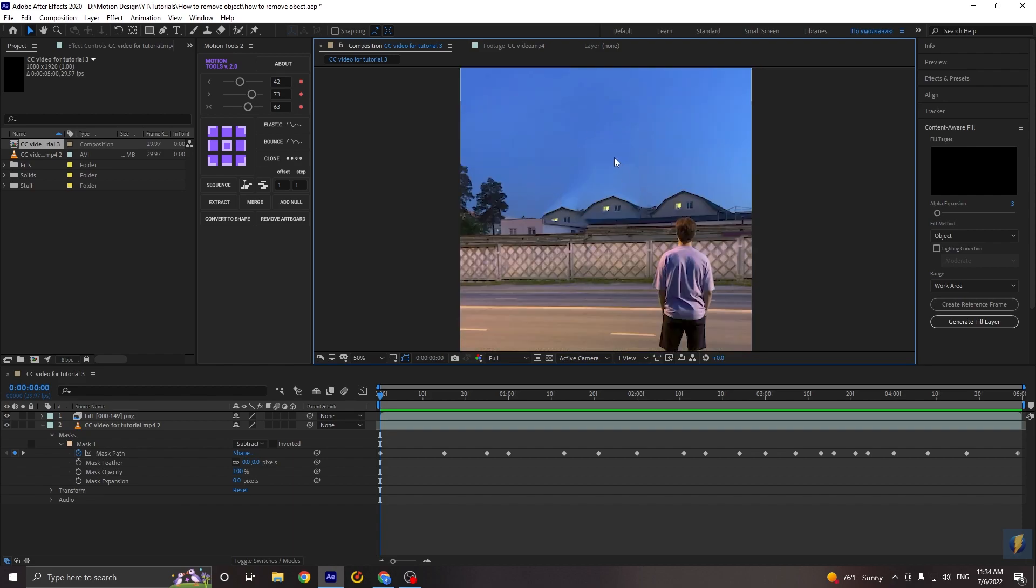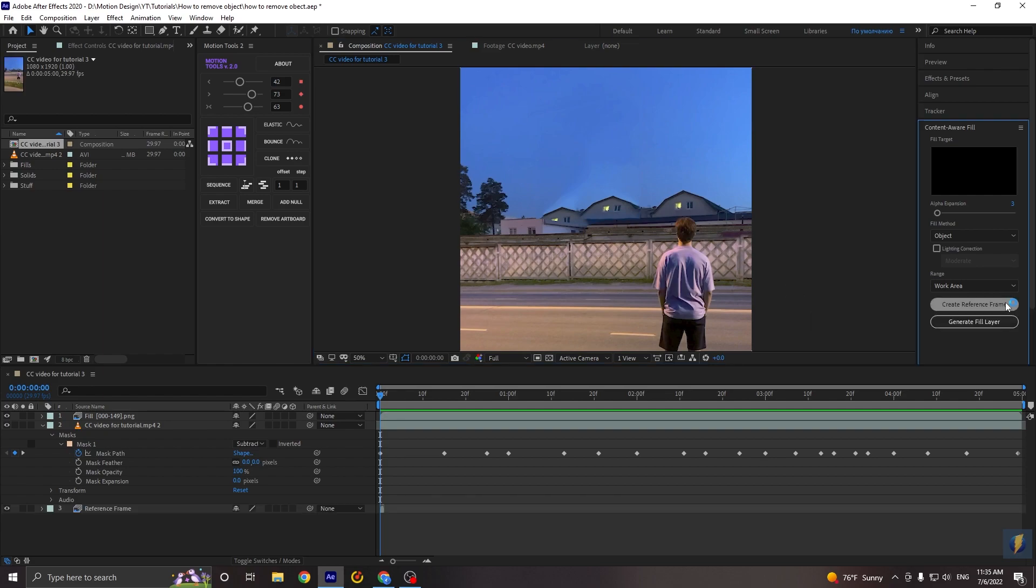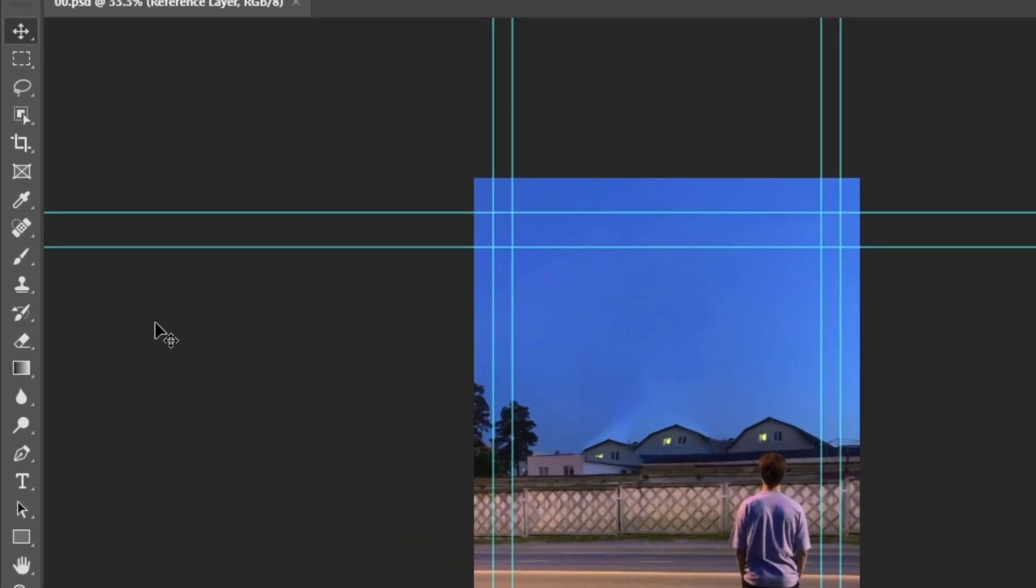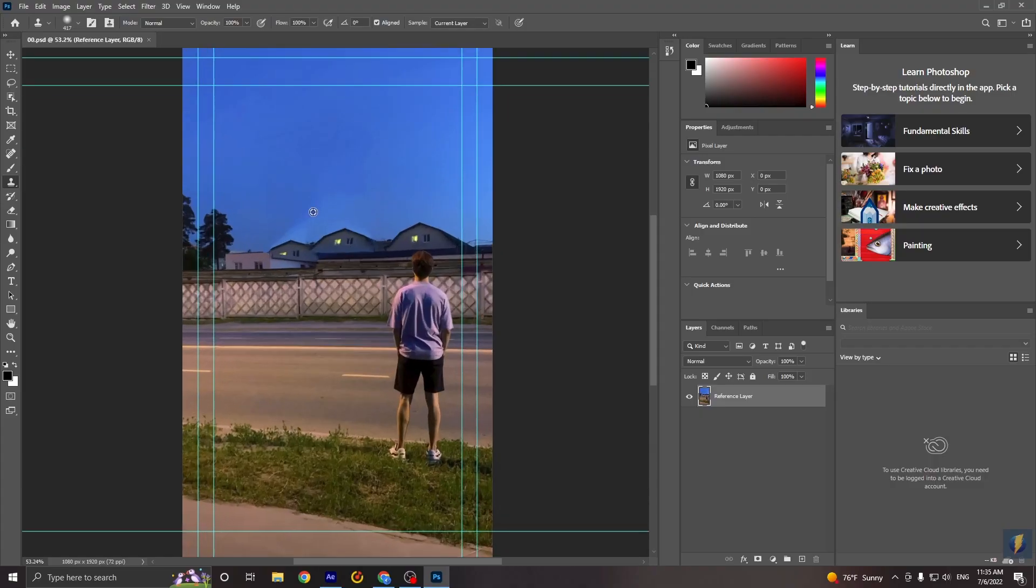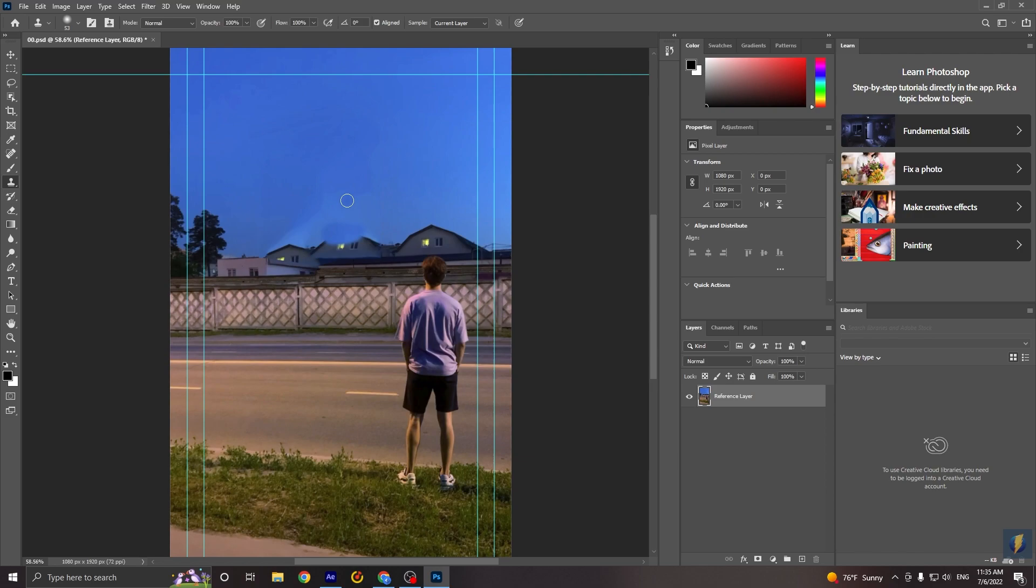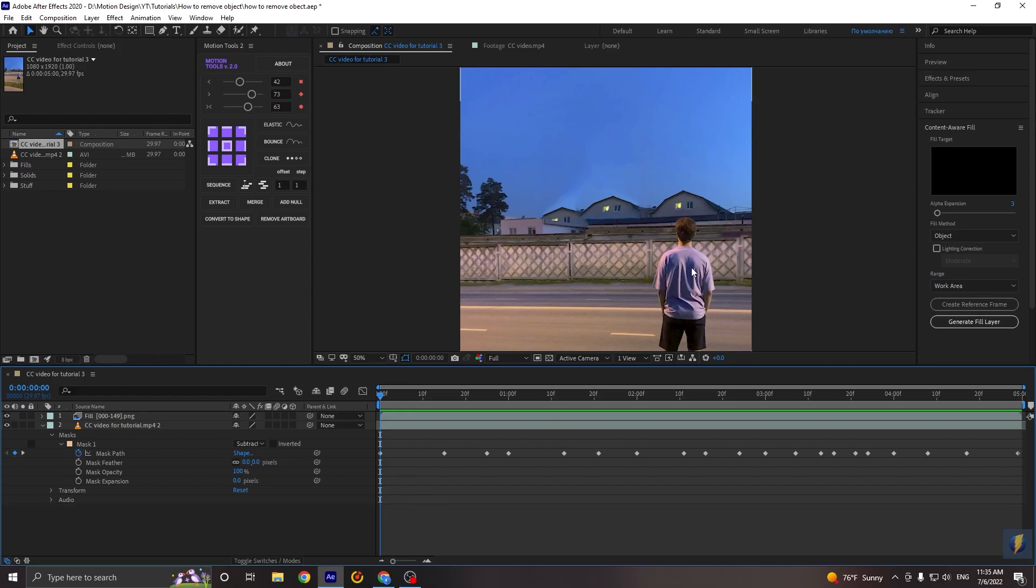Okay, in this case, I will remove our object manually. But it will be only for one frame, so don't be scared. If you have Photoshop, you can use it. And for this, go to the create reference frame. And the Photoshop will open. In Photoshop, you need to select this tool. And just paint or remove the object that you want to remove. Okay, I think if you have Photoshop, you know how to do it. But I will show you how to make it in After Effects without Photoshop. So let's close it. Back in After Effects, delete this layer.